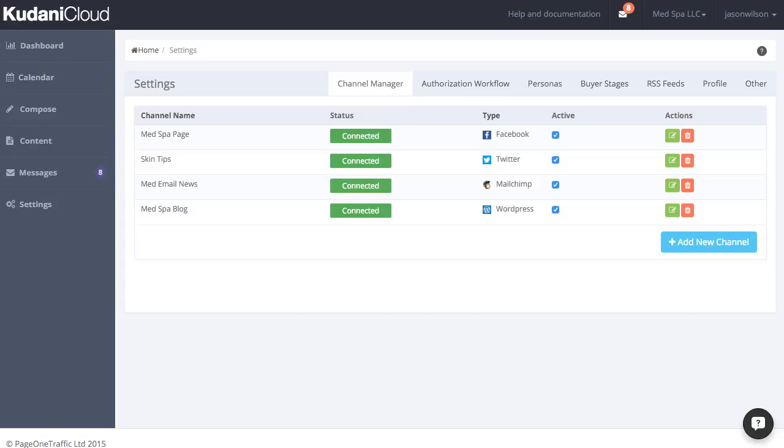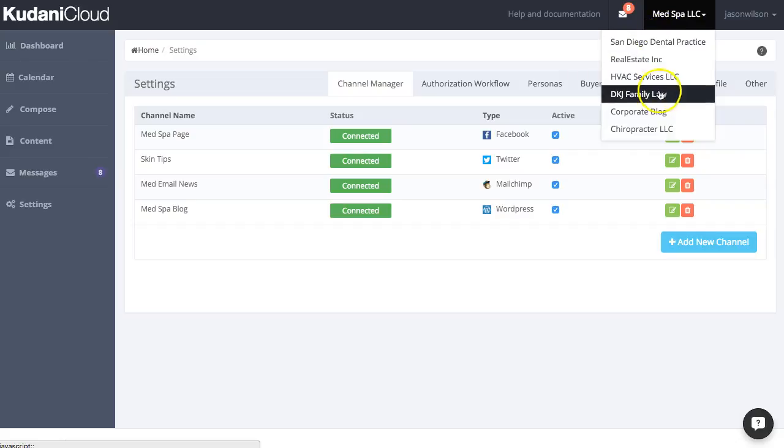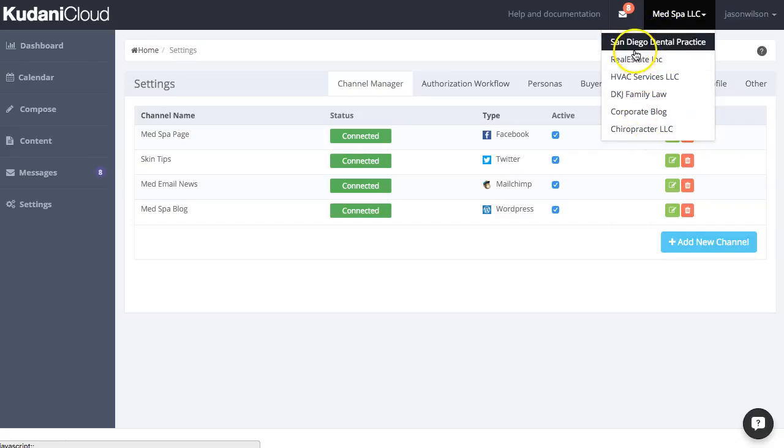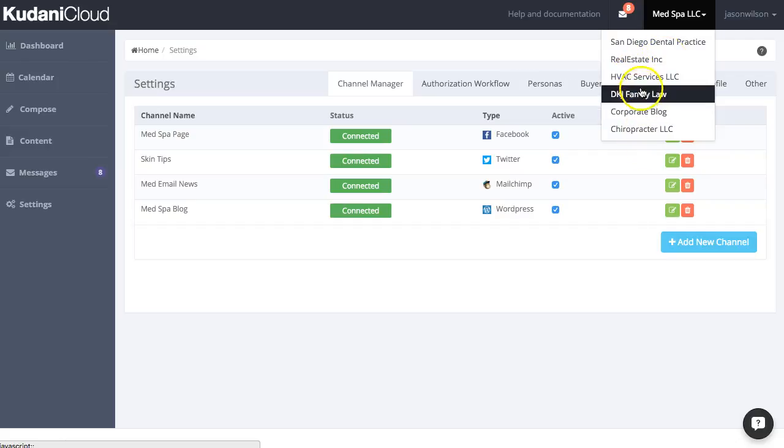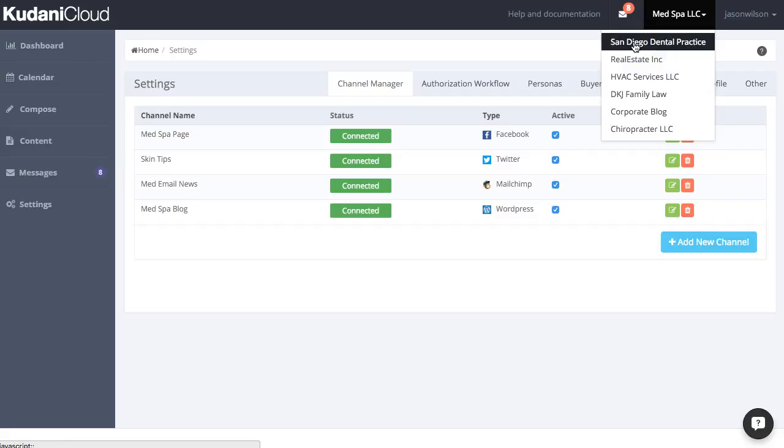The beauty of Kudani for agencies is you can instantly see at a glance all your clients, and all the data within Kudani is separated according to whichever client you're working on. So we set up six, seven different clients here.